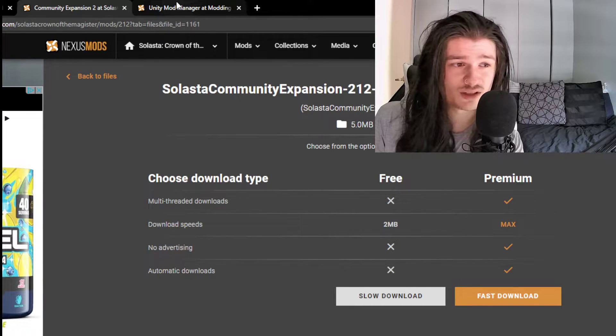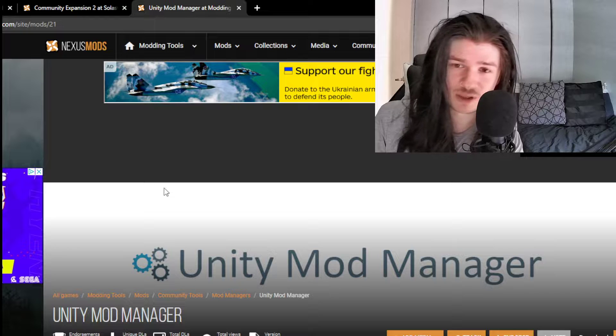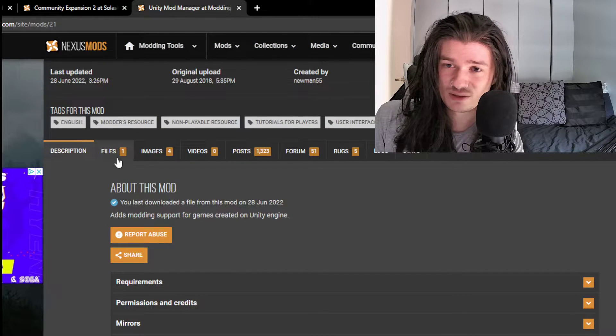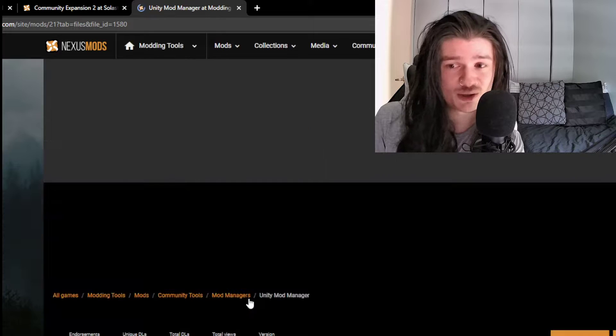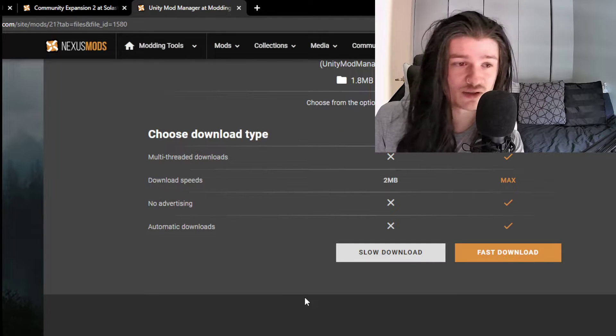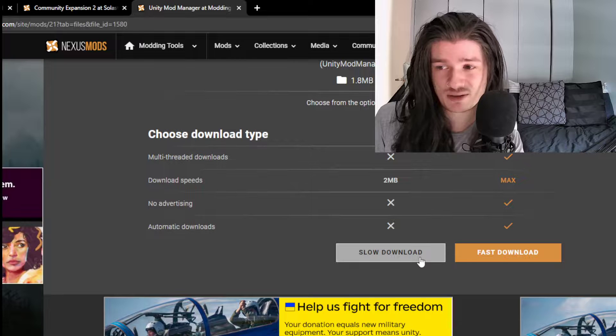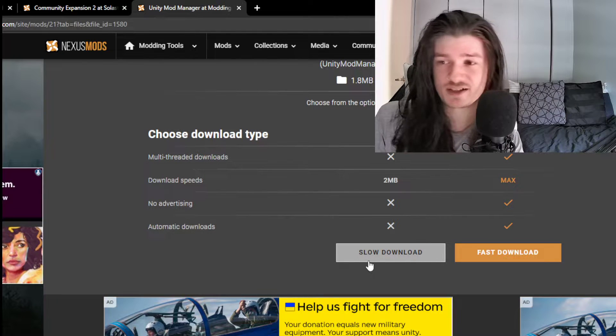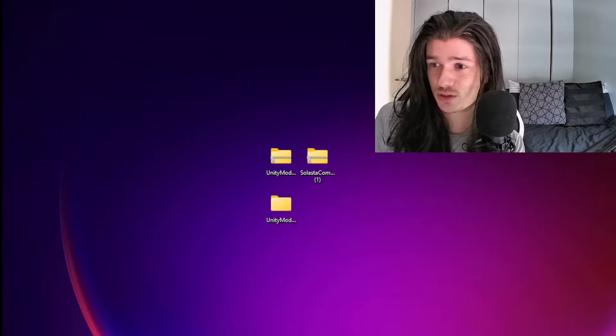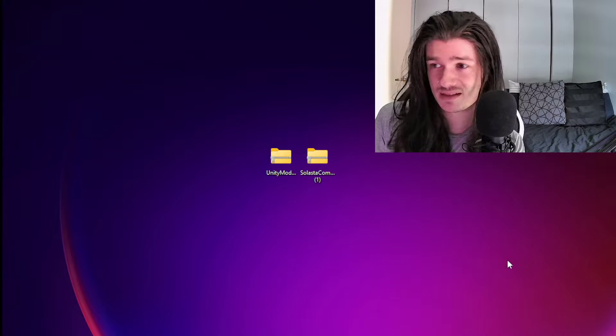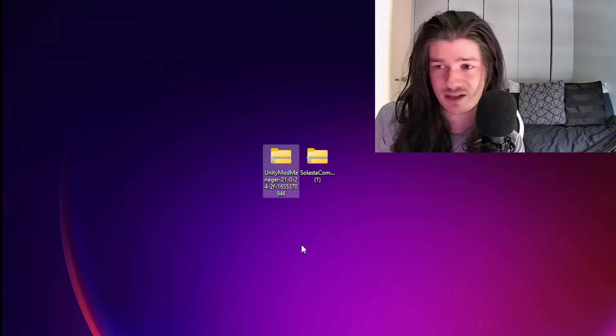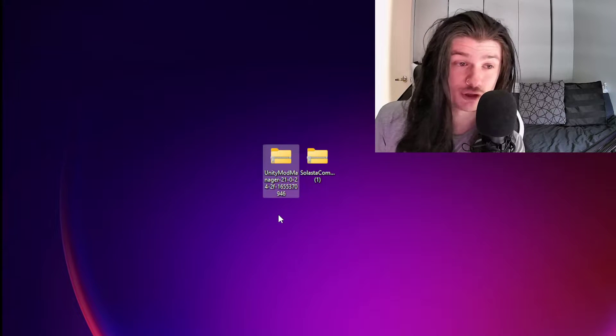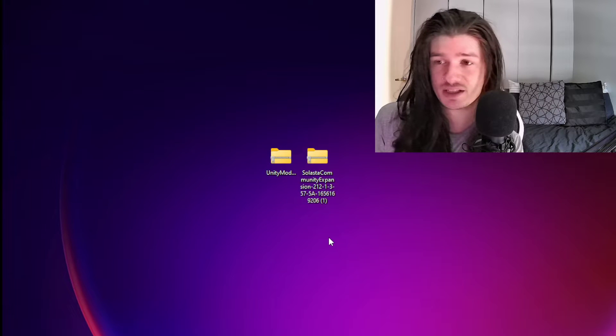You're going to go to the Unity Mod Manager page that we just opened, go to the files, manual download. Once again, you're going to need to be signed in to do this, then slow download. You don't need the fast download. It's going to take a minute or two, and you're going to come up with those two folders: Unity Mod Manager, whatever version it is, and then Solasta Community Expansion.